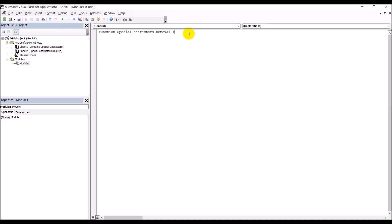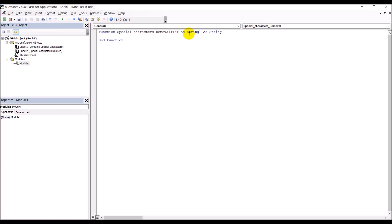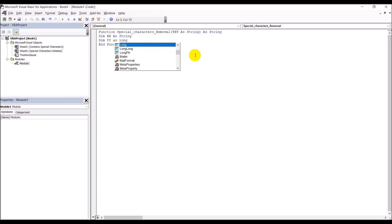Inside the brackets we tell the function what information we are passing to it: 'text As String'. Close the bracket, then define the return type as String as well. As soon as I pressed Enter, it automatically added End Function. Now we define two variables: 'Dim xx As String' and 'Dim yy As Long'.